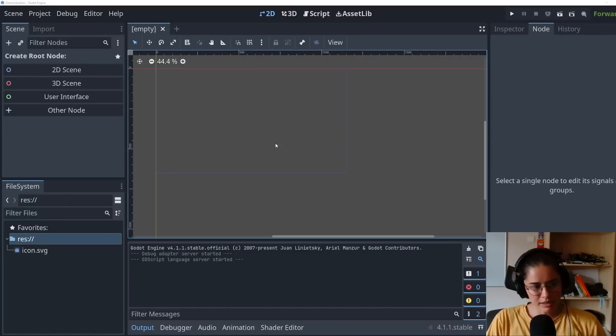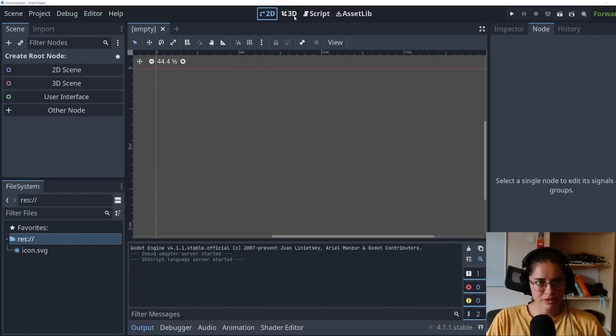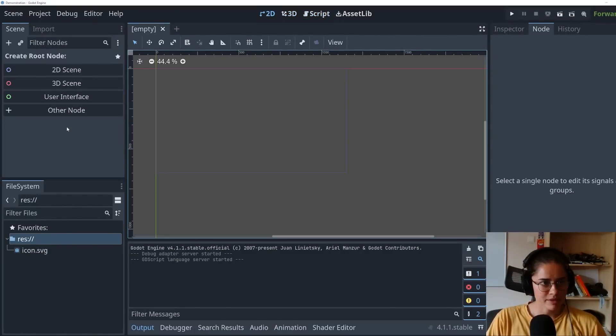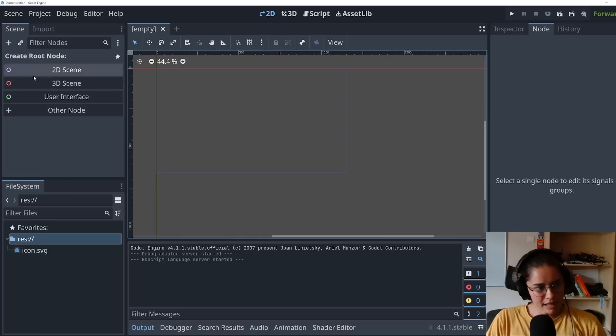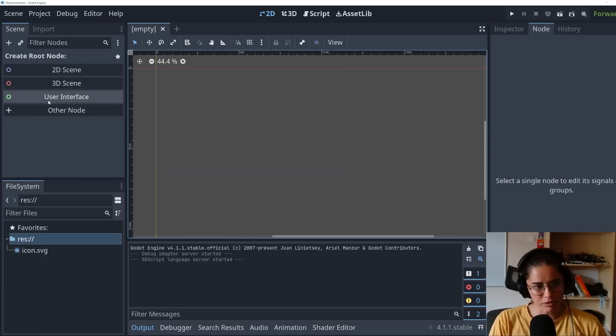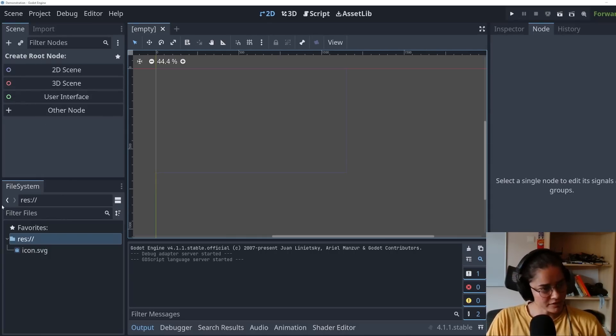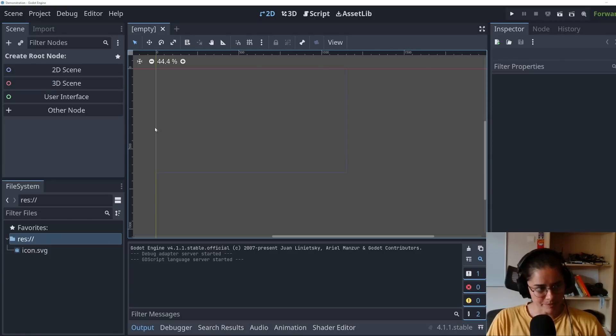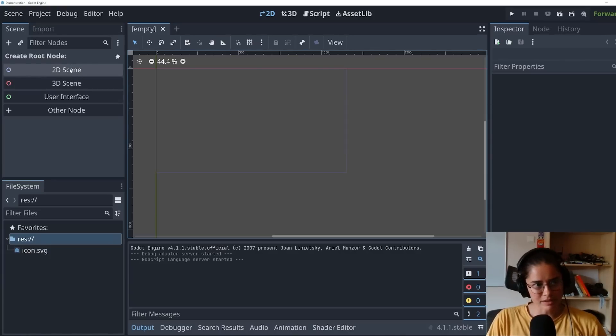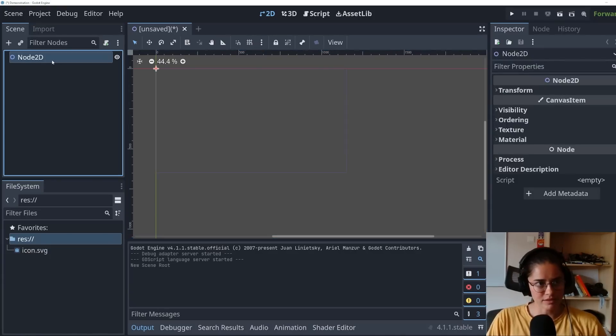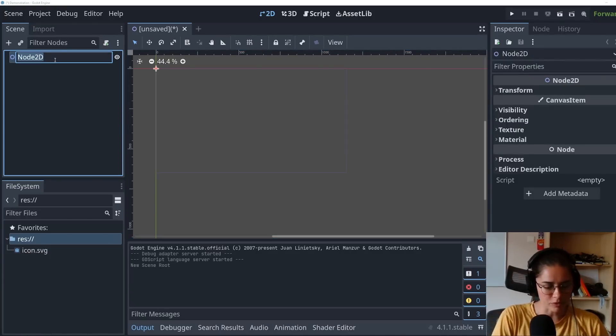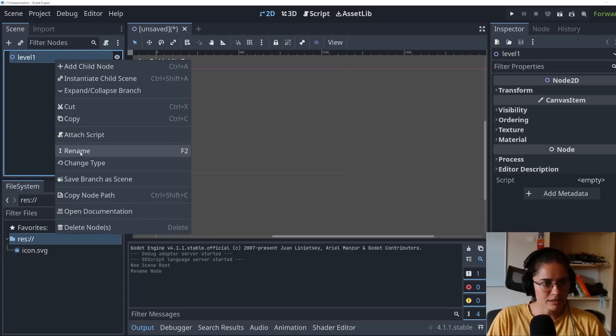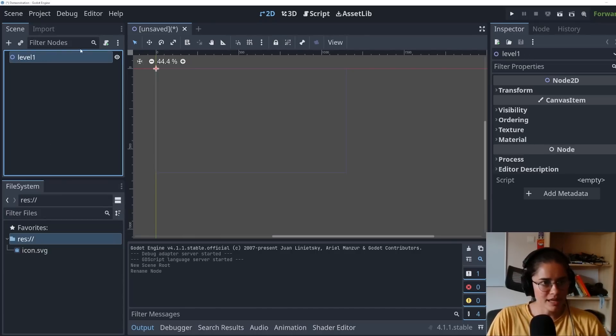So we're gonna be making a little 2D game. Here's 2D view, 3D view, your scripts and everything. We're gonna be adding nodes. Nodes are like components for the games. Your file system will be here and we'll be inspecting the nodes and editing them here. So the root of our game is gonna be a 2D scene. This is gonna be level one.